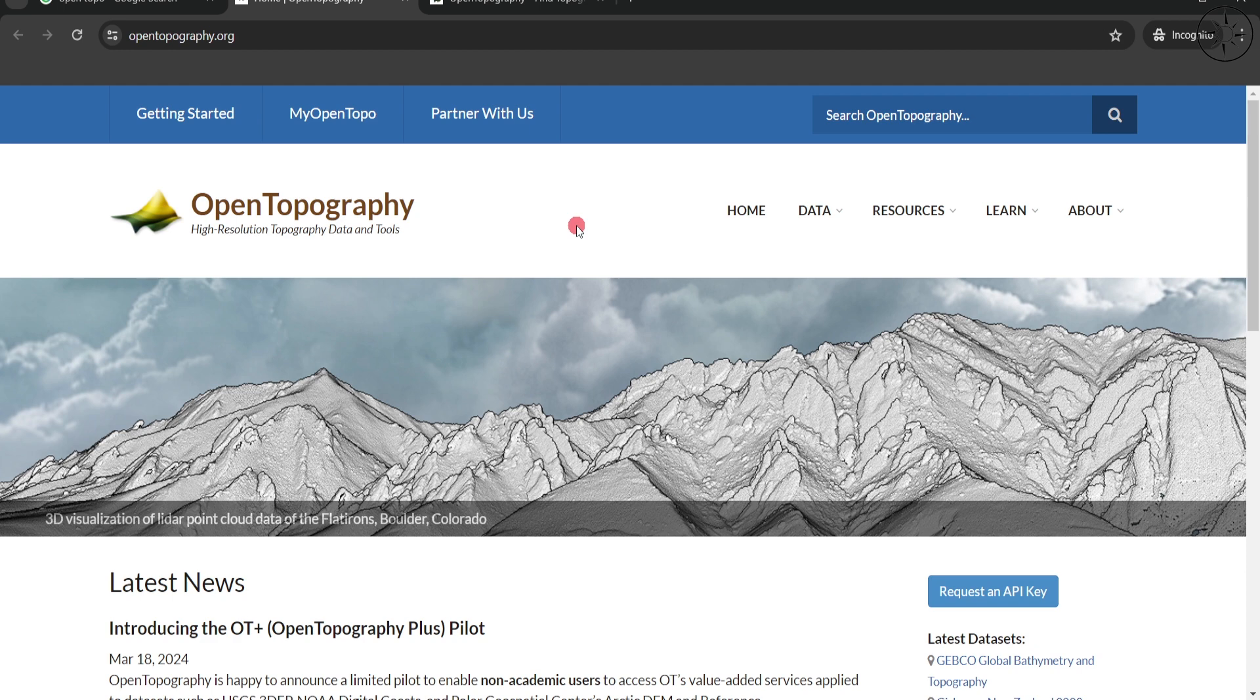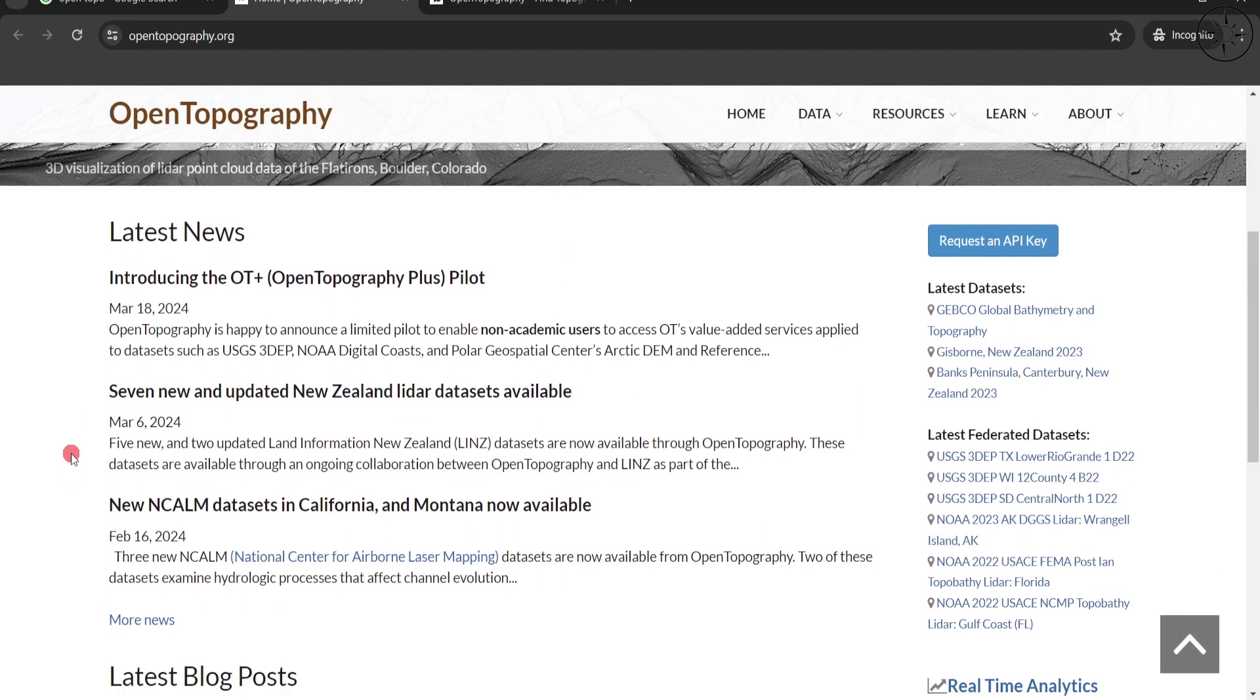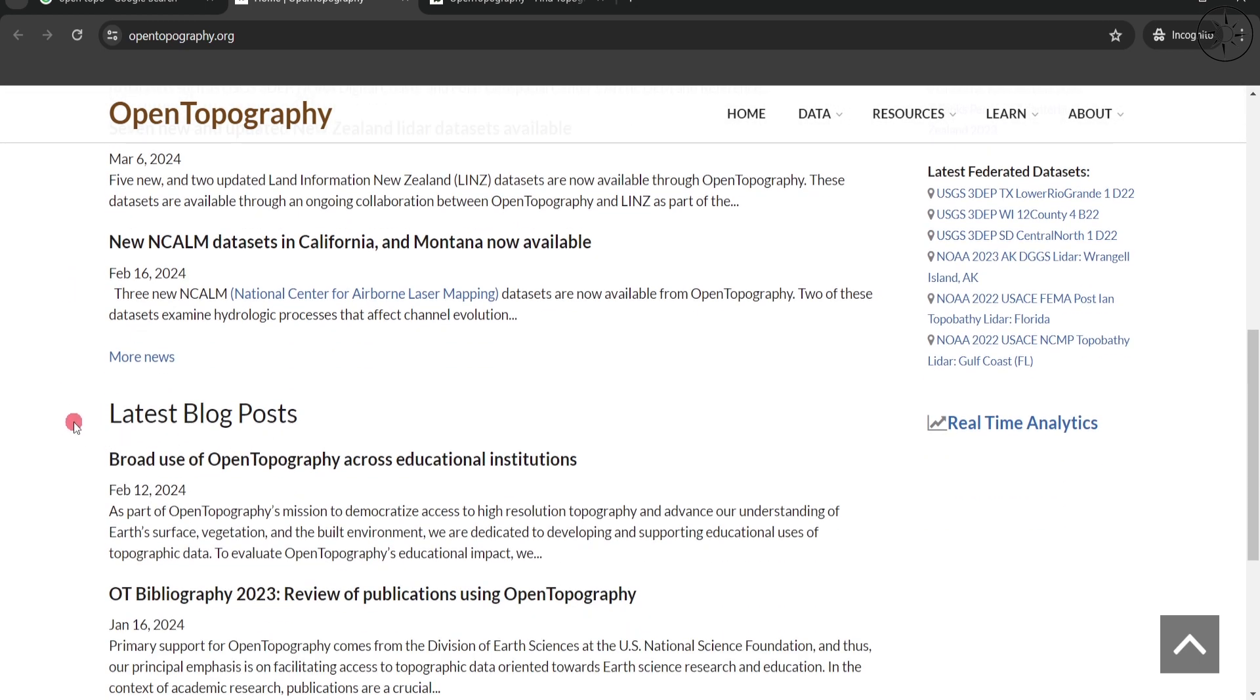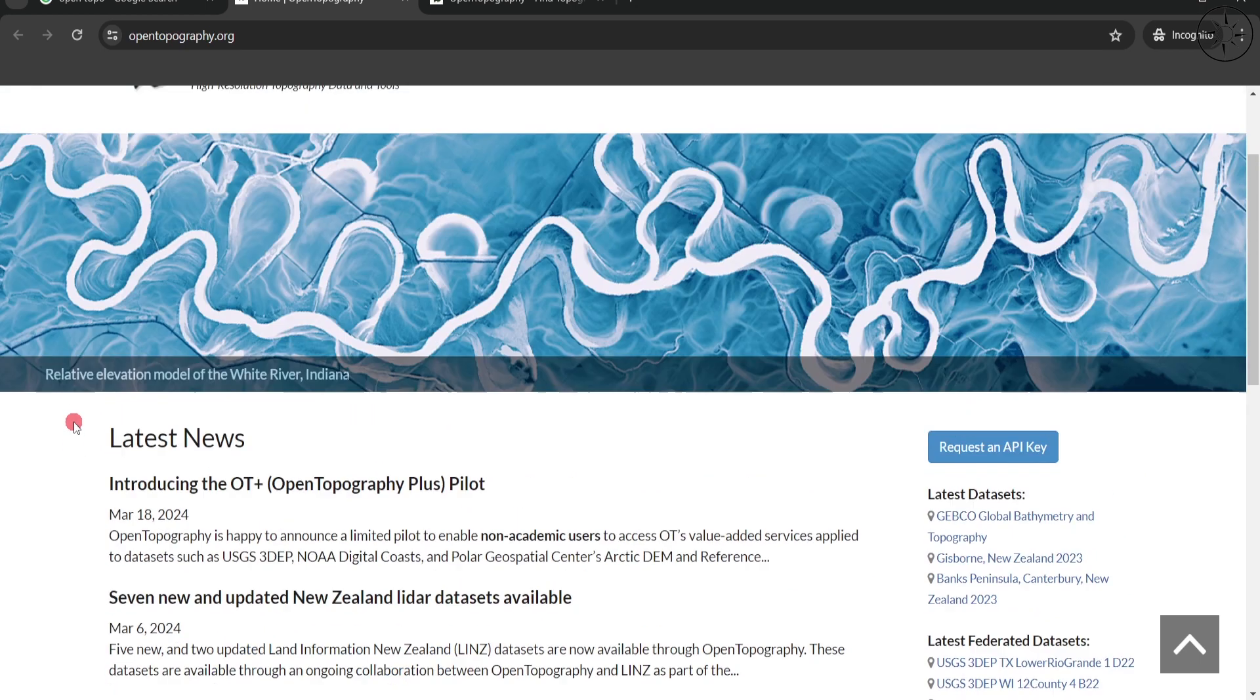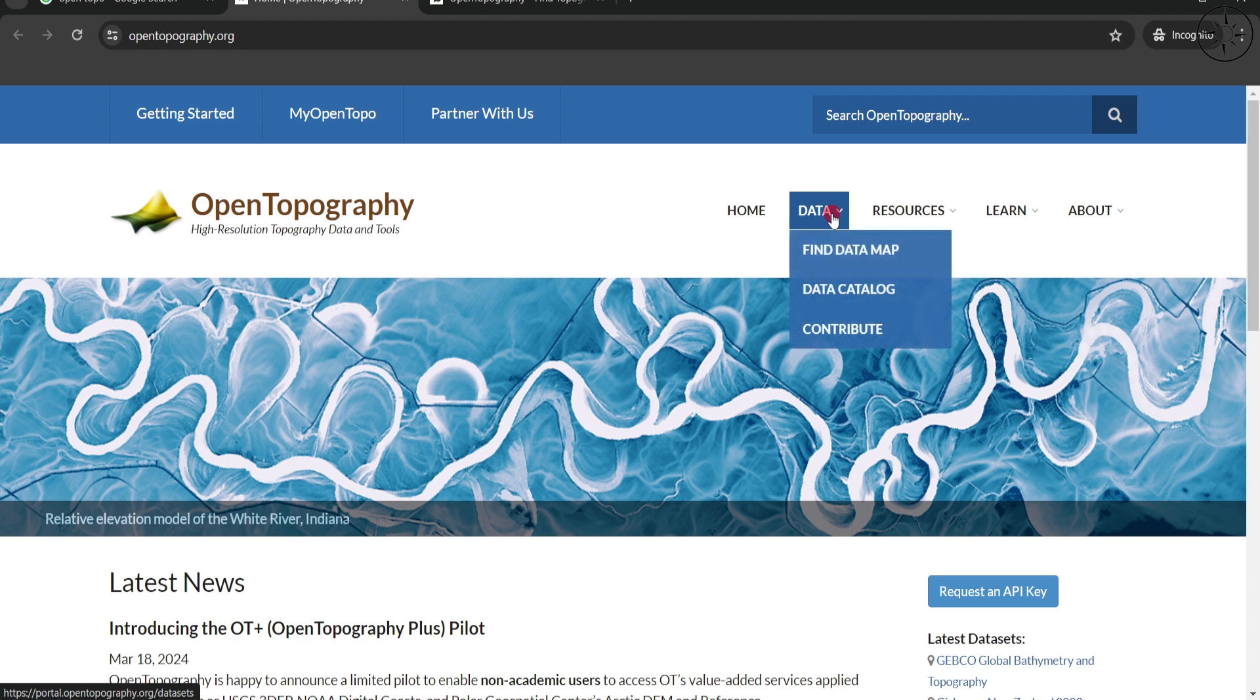So this is the website. Here you can find more information about this project, latest blog posts, and other information. For us, we are interested in getting the data, so we are going to go to Data and